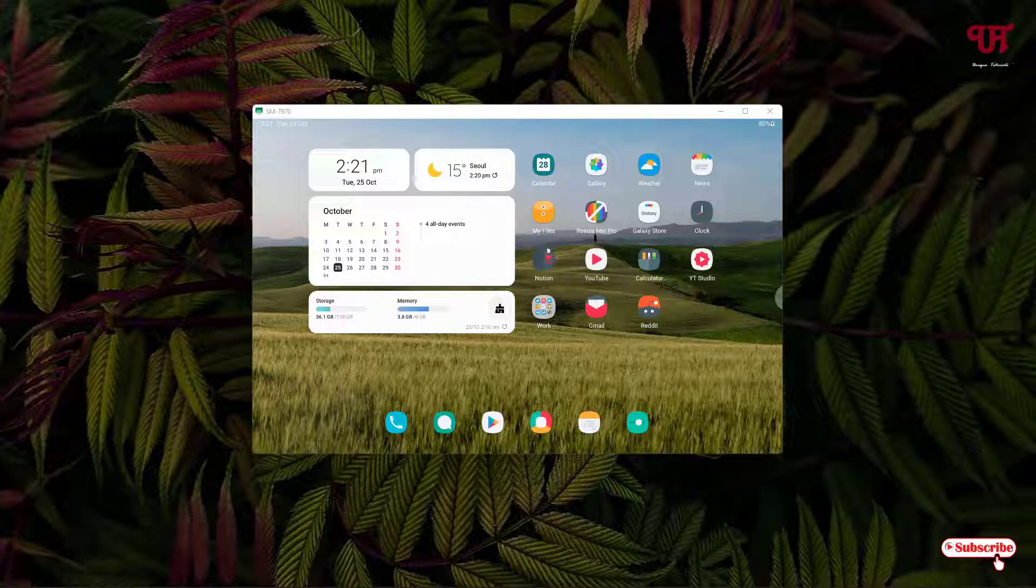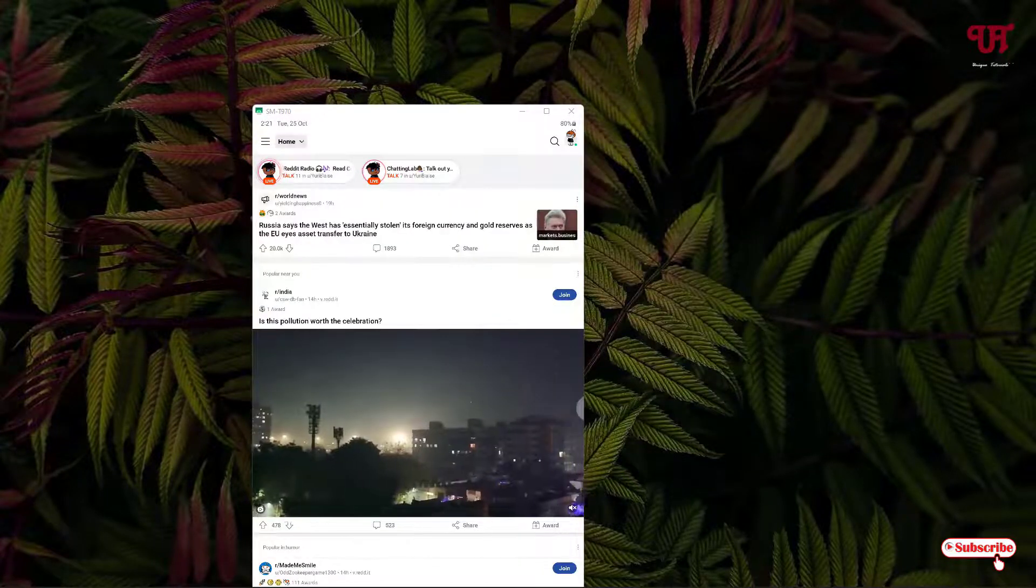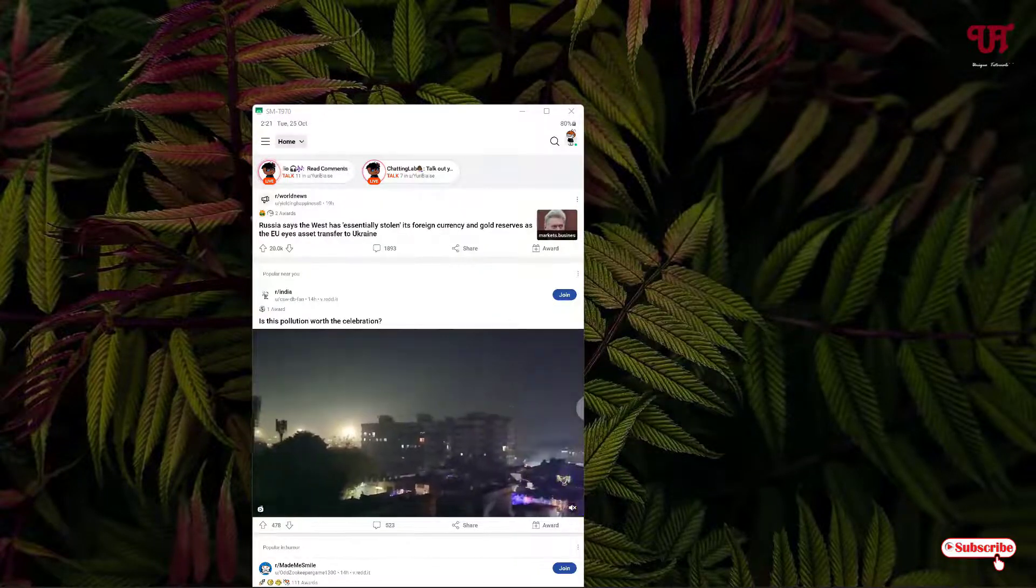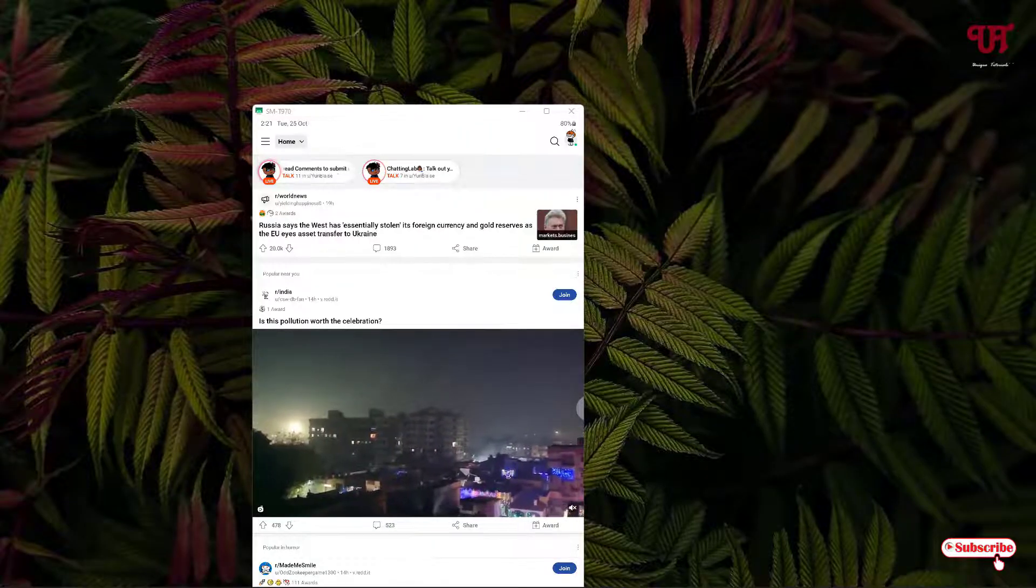First, let me open one application. I'm opening the Reddit application. You can see here it's showing in portrait mode, right?